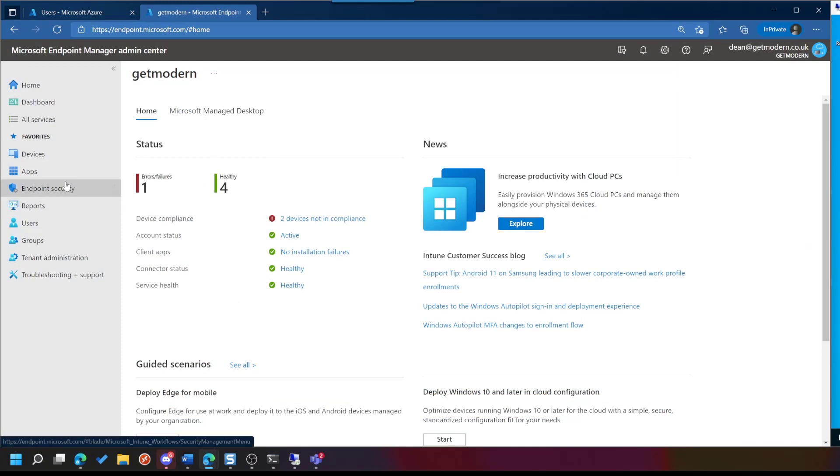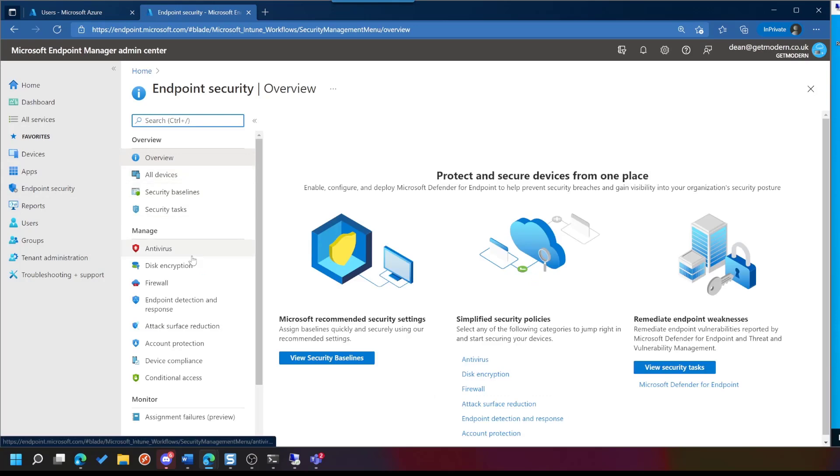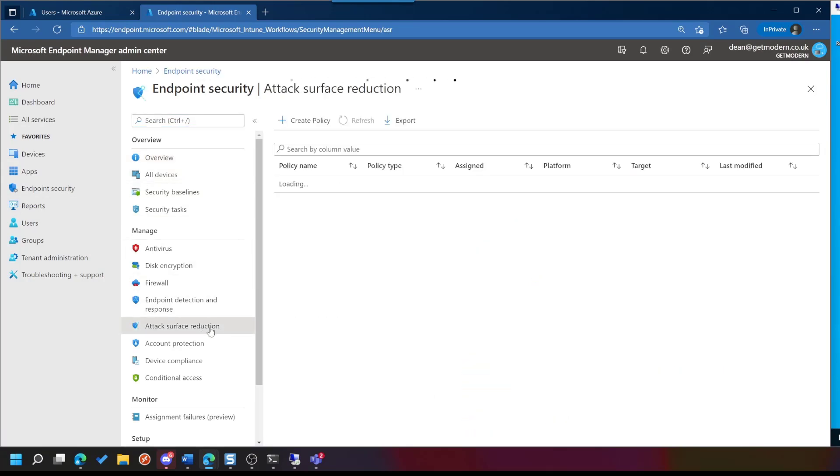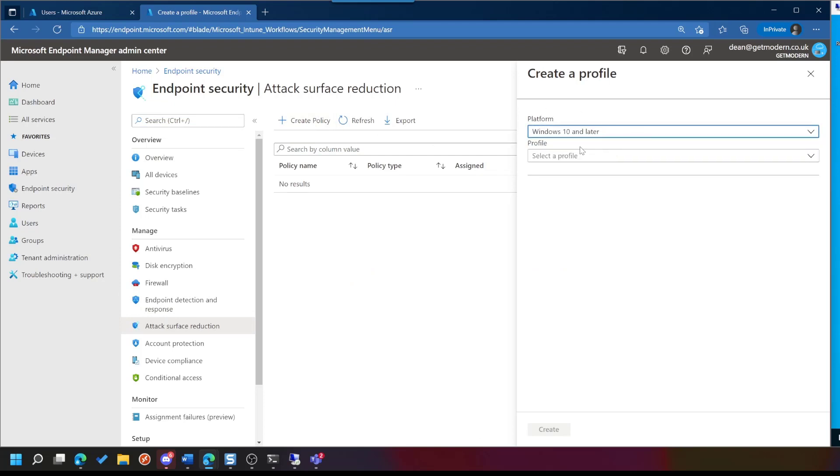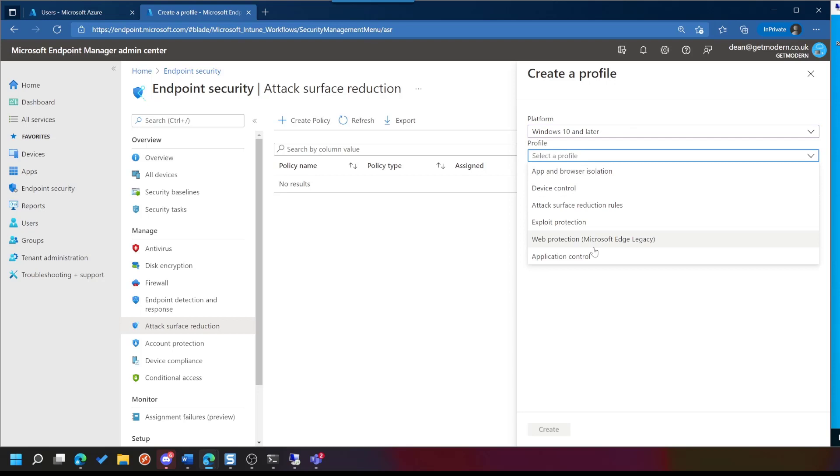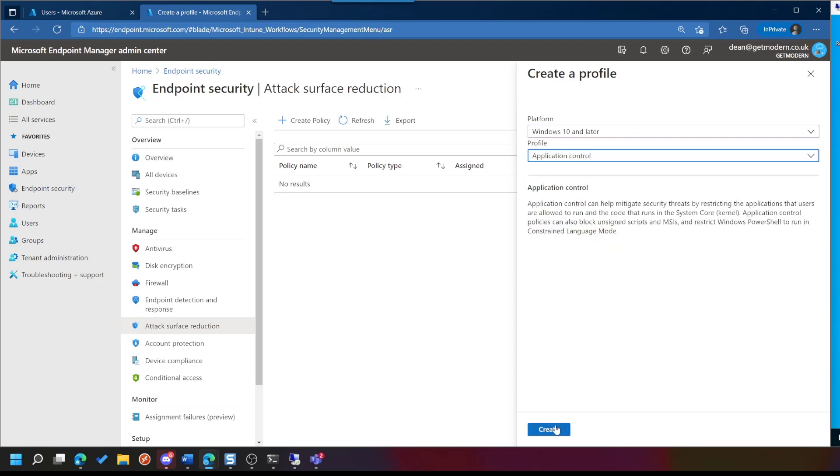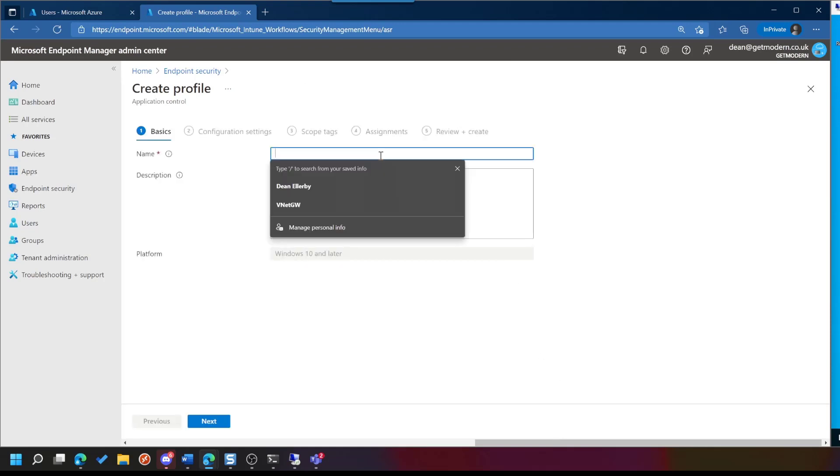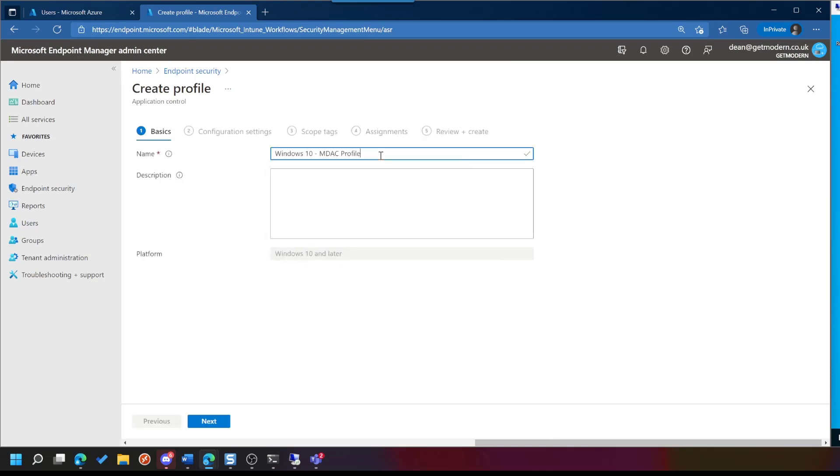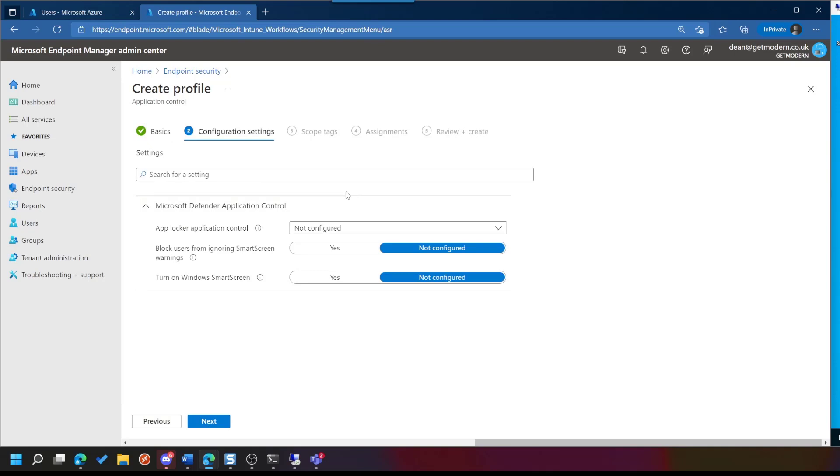We would go to Endpoint Security, Attack Surface Reduction, Create Policy, and choose the type of device. So it's Windows 10 or later, and we're going to choose Application Control. Just choose Create, and then give it a name. And you can see we've got a few settings here.